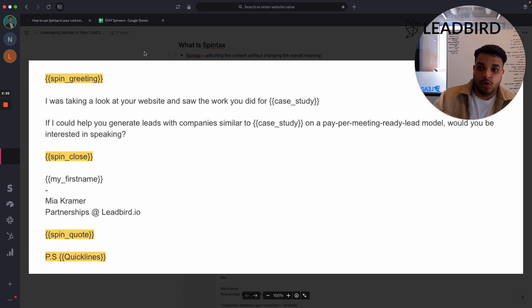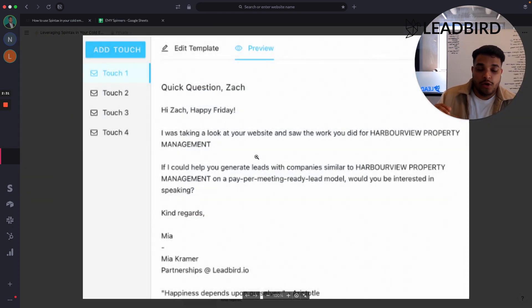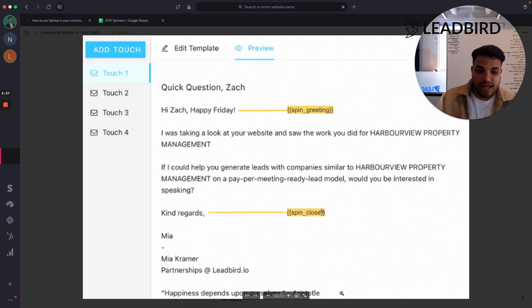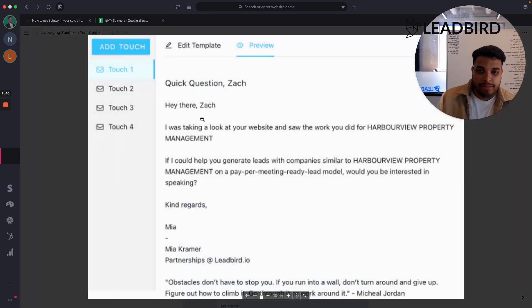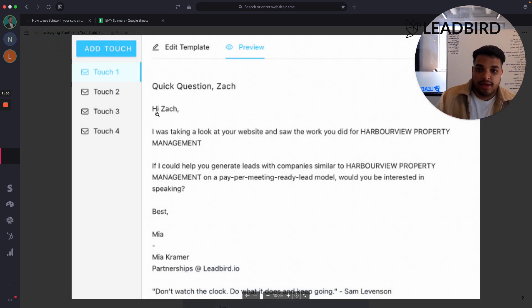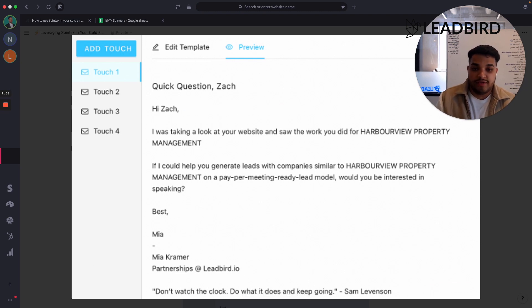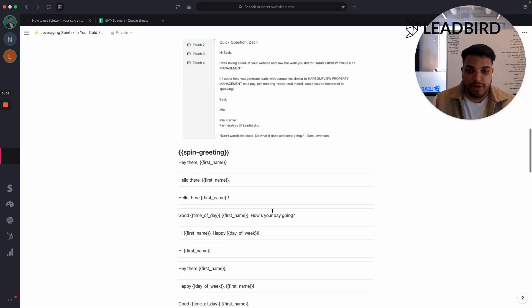I want to show you what that looks like for the end user. In this first email, I say 'Hi Zach, Happy Friday,' with one quote and a 'Kind regards' closing. In the second email for another recipient, it spins the variation — it says 'Hey there, Zach,' has the same closing, but a different quote. In the third email, there's a different spin greeting, a different spin close, and a different quote. So from Google and Microsoft's perspective, it looks like I'm sending out individually unique emails, which increases my inbox placement.